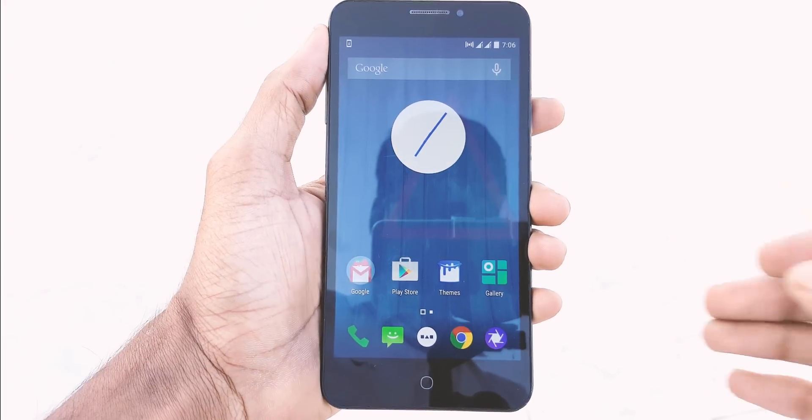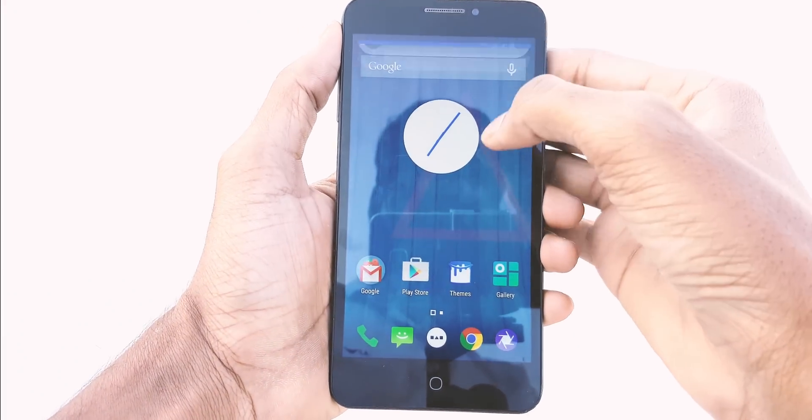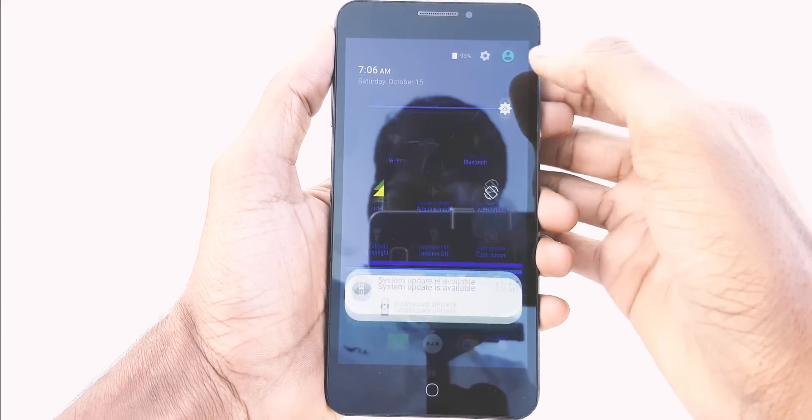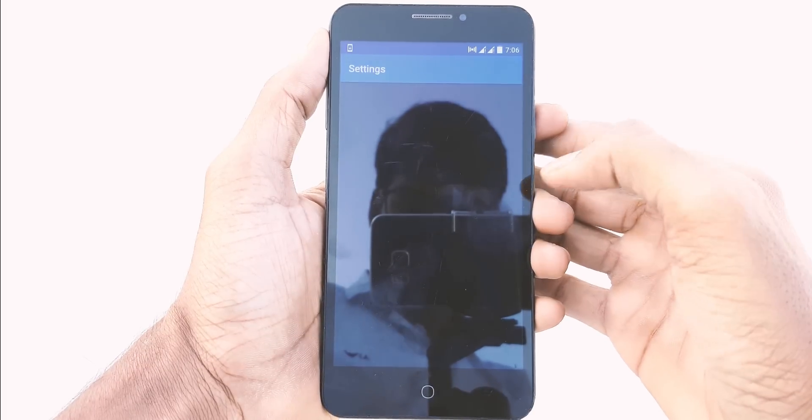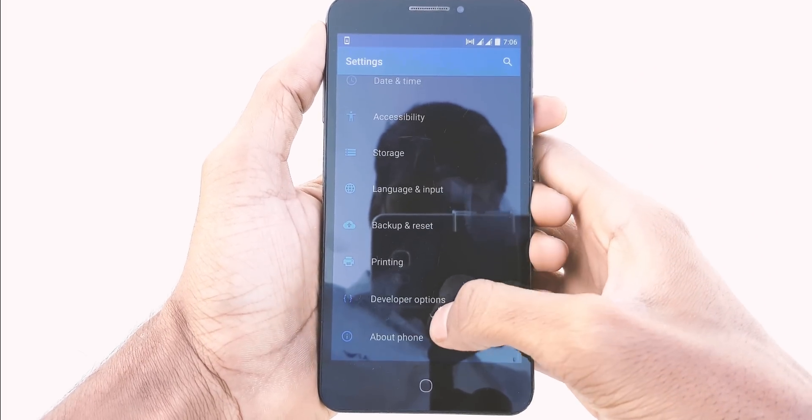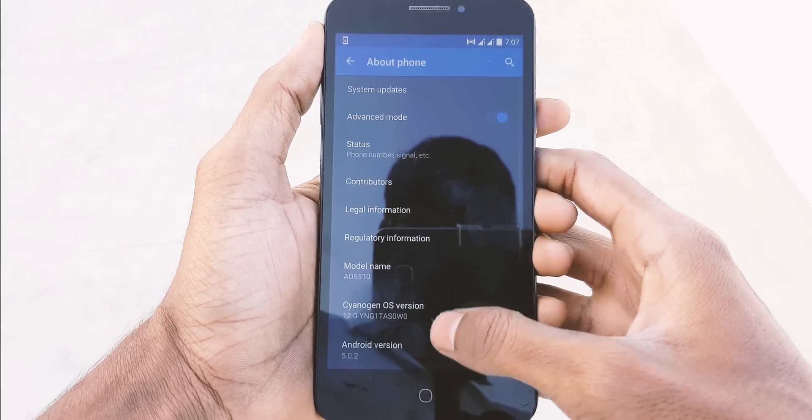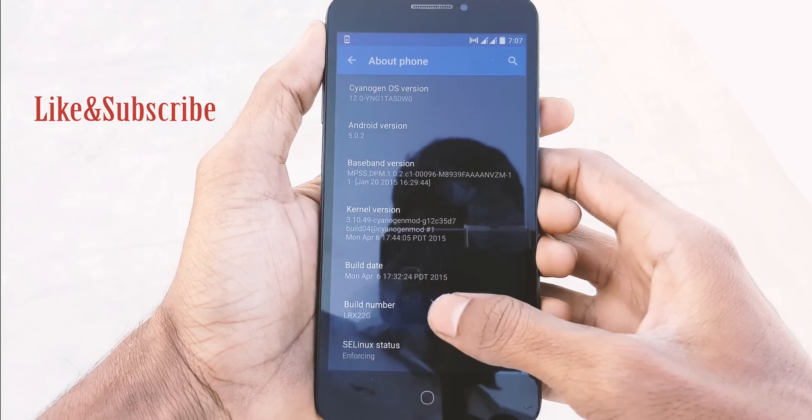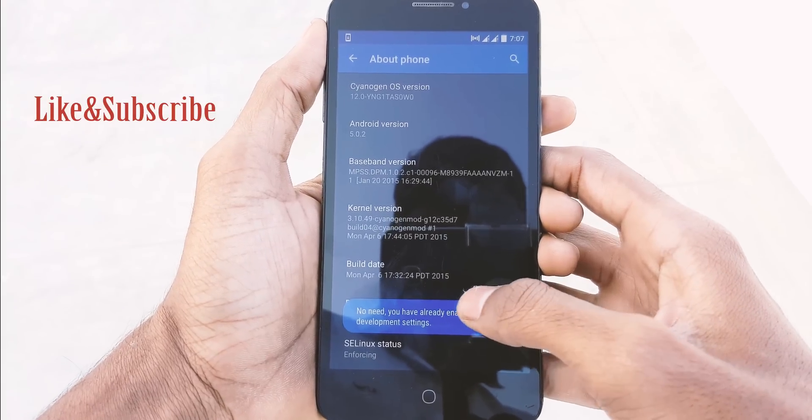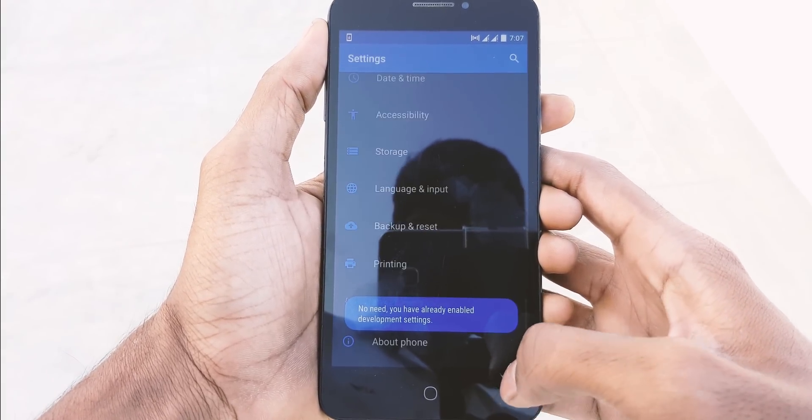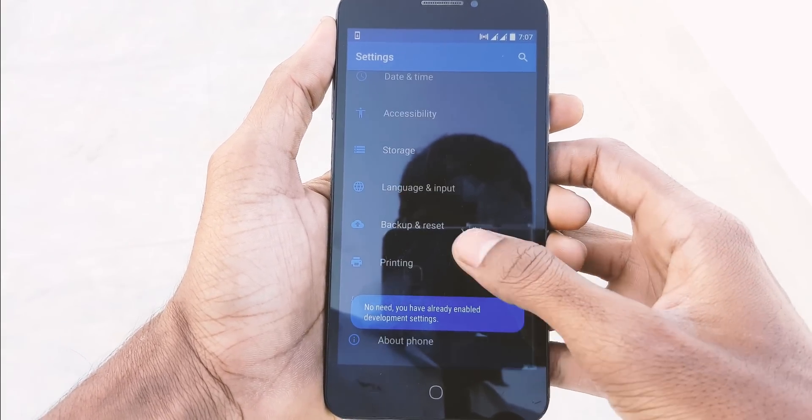Make sure that your device is rooted and has custom recovery mode installed. Now go to settings, scroll down and tap on About Phone. Scroll down and tap on Build Number seven times to enable developer options.